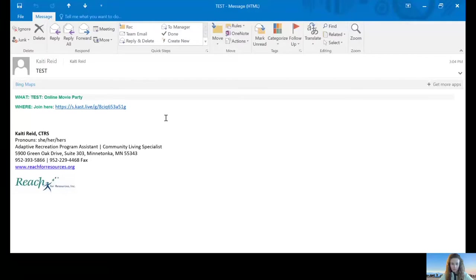We're going to show you how to use CAST for your computer or laptop today. There are apps available in the app stores for your phone or tablet as well. When you sign up for a Reach activity that uses CAST, you might receive an email that looks like this.